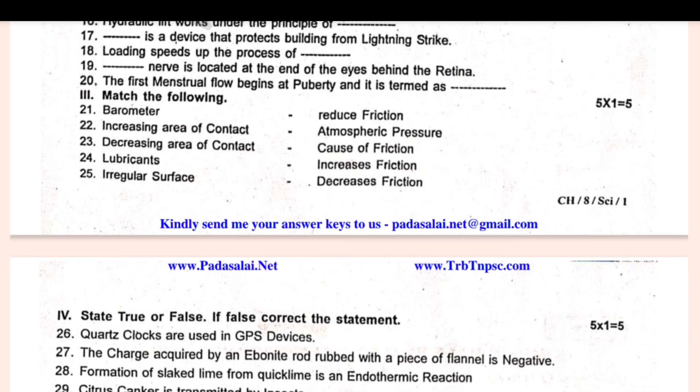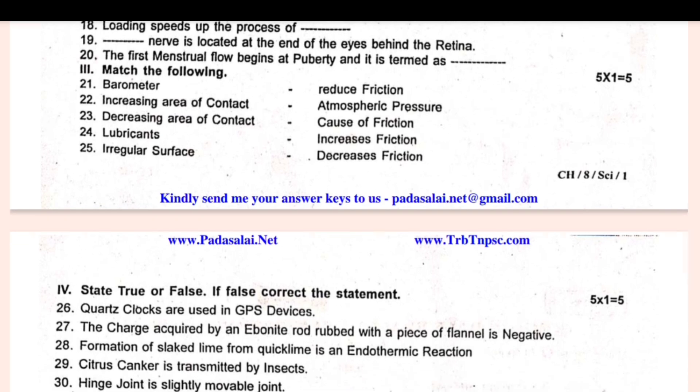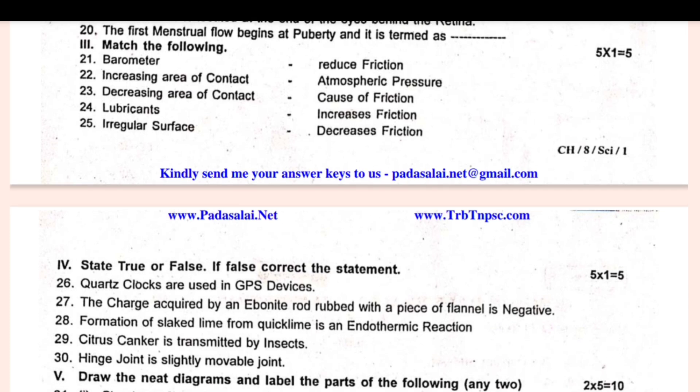Draw neat diagrams and label the parts of the following — any 2, 2×5=10. For example: structure of yeast cell, structure of bacteria, human respiratory system, structure of human eye. Choose any 2.